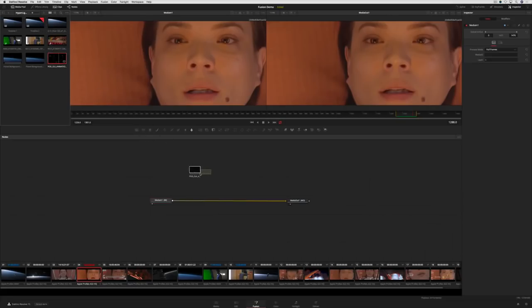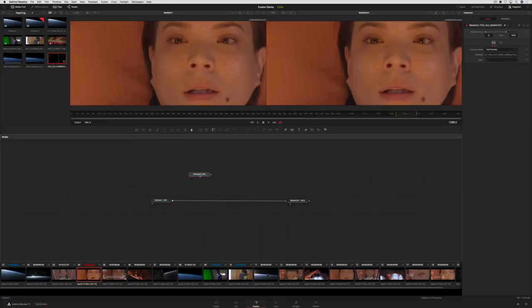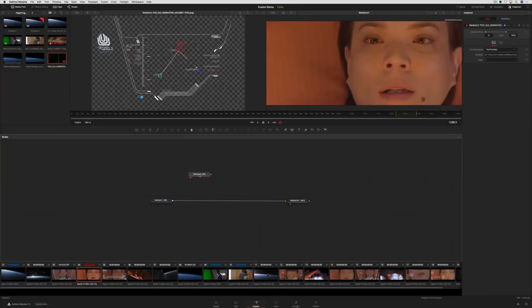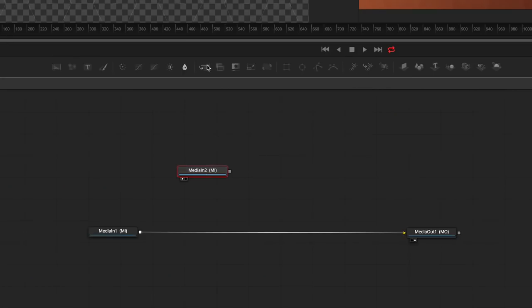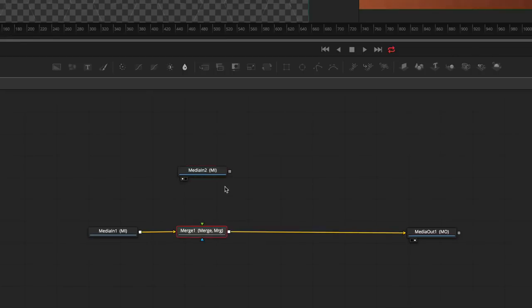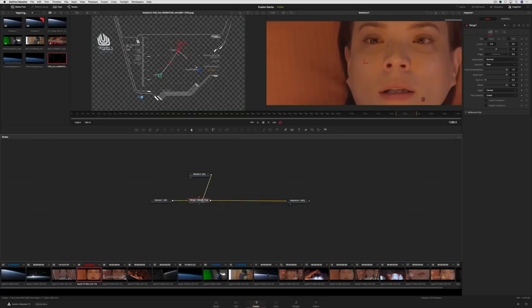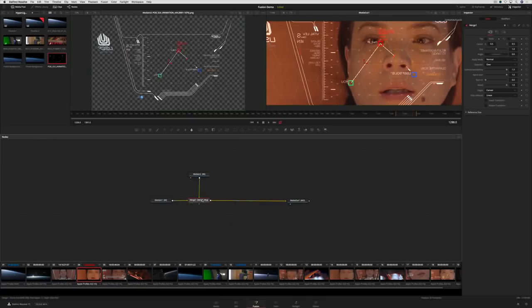Select its node and press the 1 key to display it in the viewer on the left. To combine the two images, we'll use a merge tool. This is one of the most common tools and is used to composite a background and a foreground image.